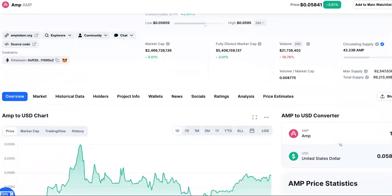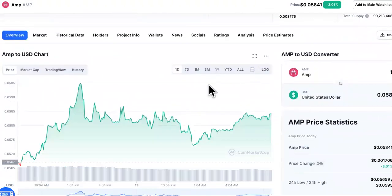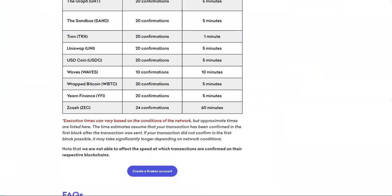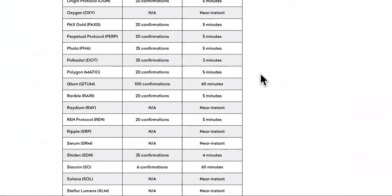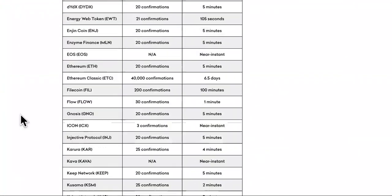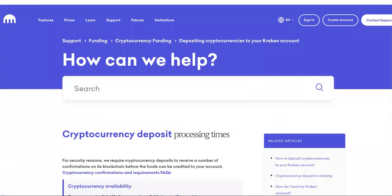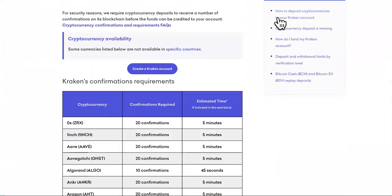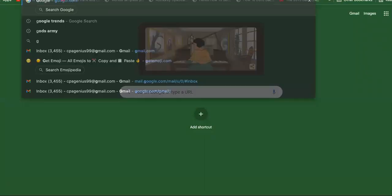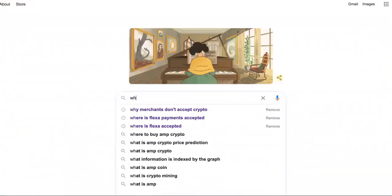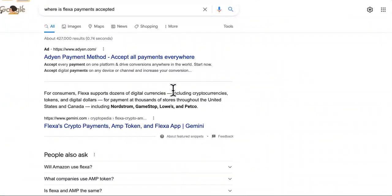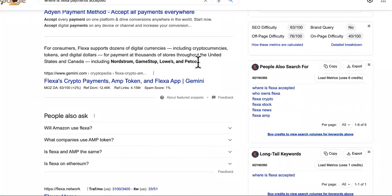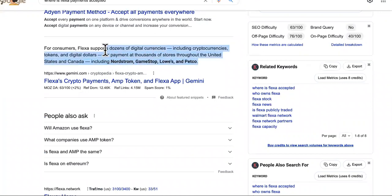It can't just survive off of partnerships, guys. You have to start using the cryptocurrencies. And what I mean by that is it is some merchants that will accept these cryptocurrencies, but they will do it through the Flexa app, which is in union with Amp token. Amp token is the platform native token. So let's come over here and we just type in where is Flexa payments accepted.